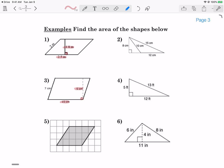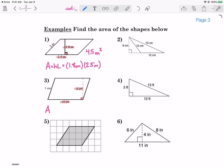Let's crunch some numbers on those two. For the first one, area is the height times the length — the height is 1.8 meters and the length is 2.5 meters. Multiplying those two numbers together, I get 4.5, and when I multiply the units together, my units become squared — meters times meters are square meters. For the one below it, I use the same formula: 5 centimeters times 15 centimeters. Multiplying those numbers together, I get 75 square centimeters.